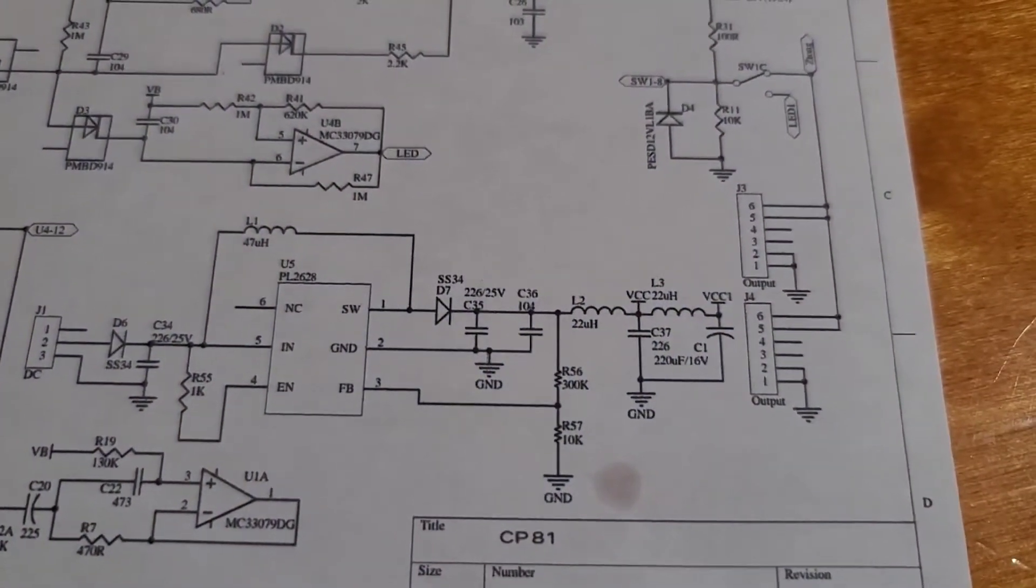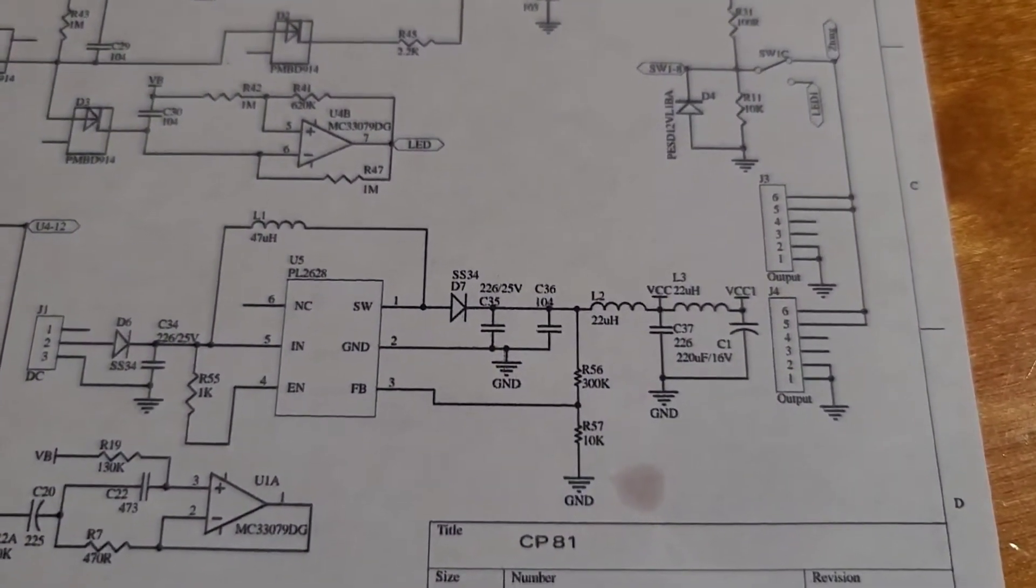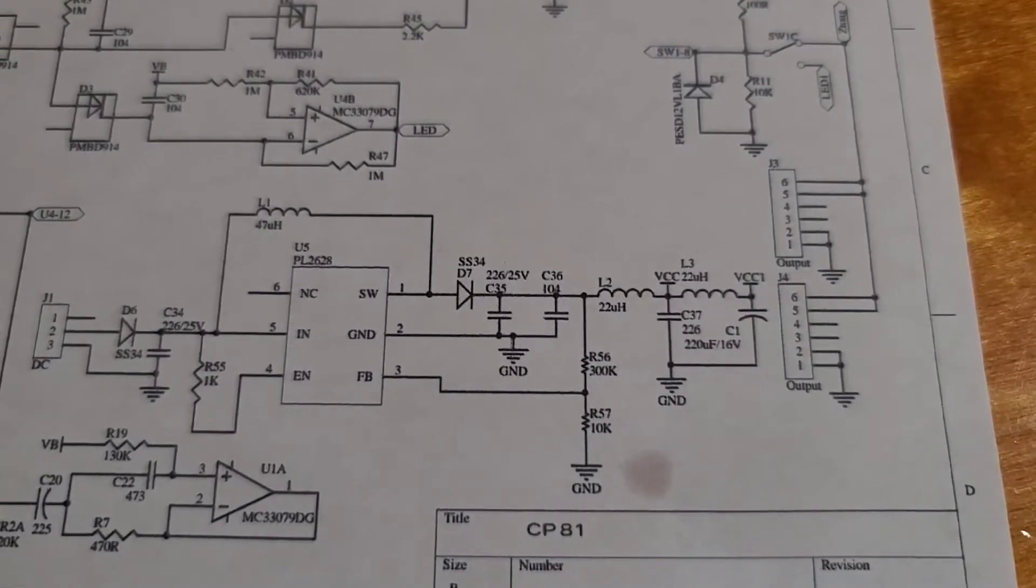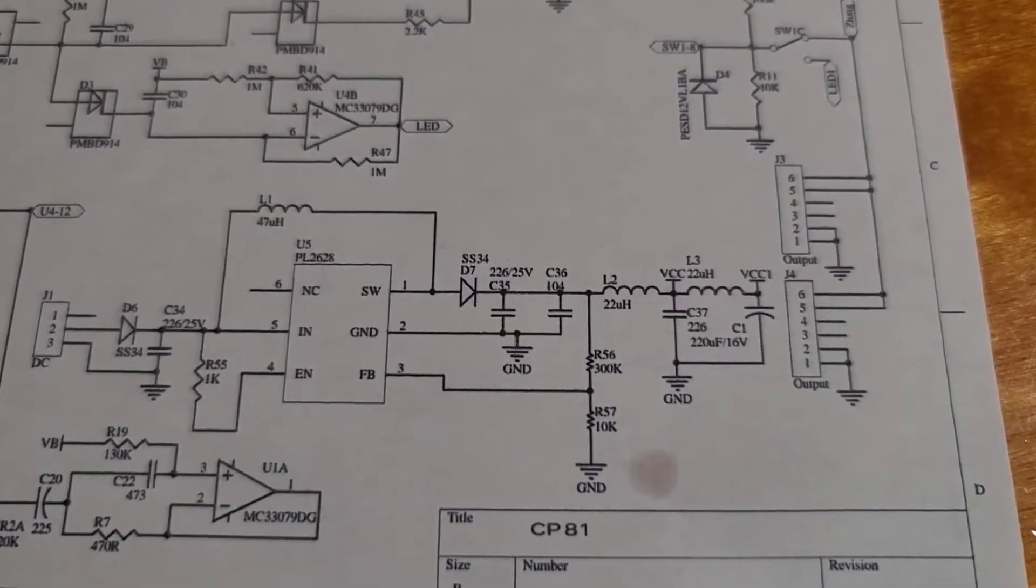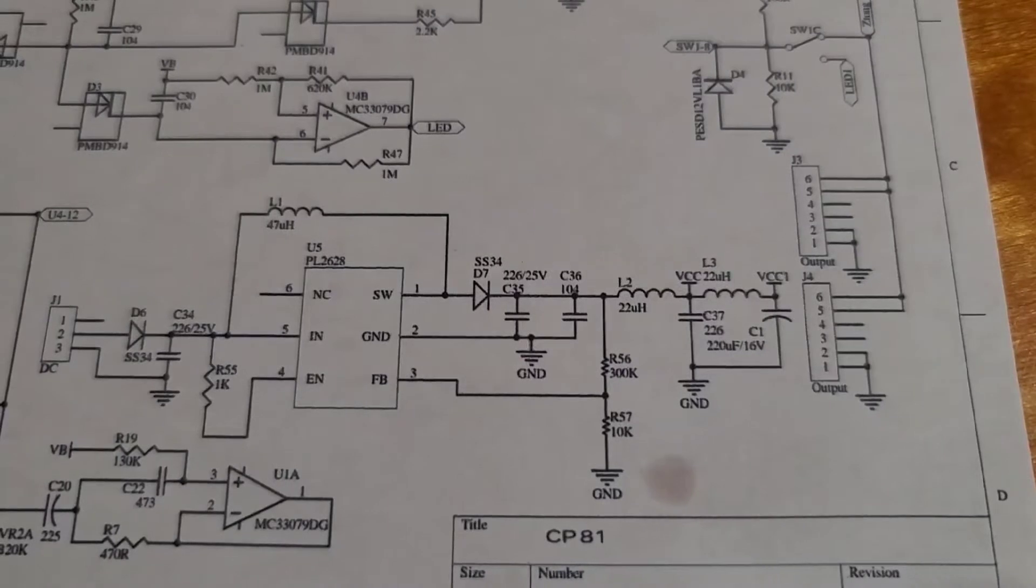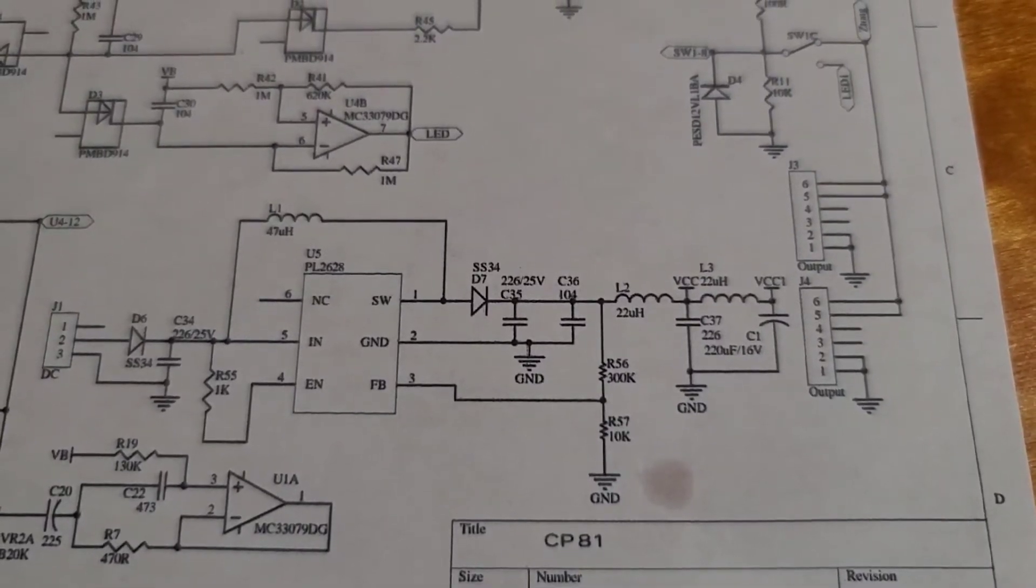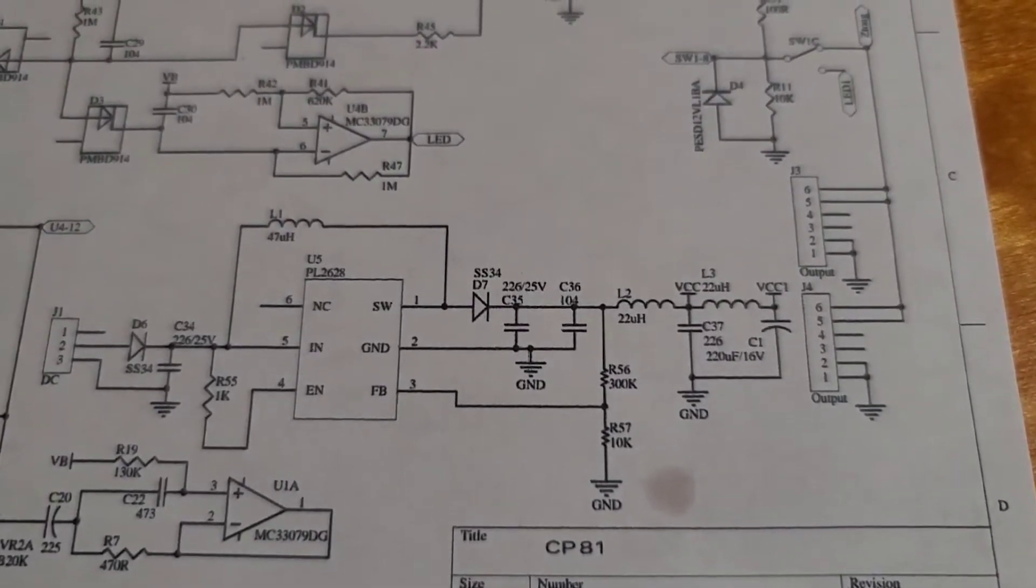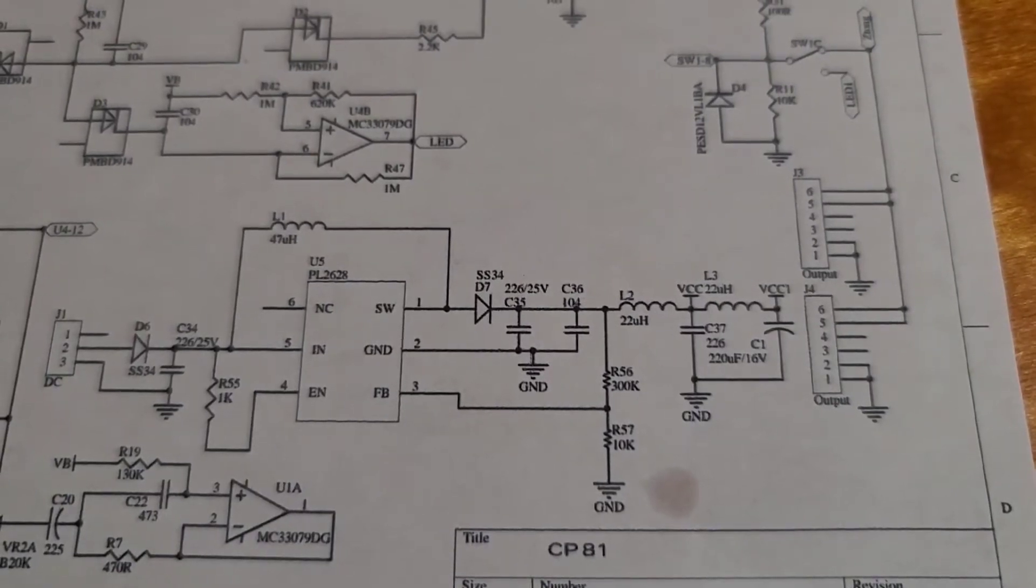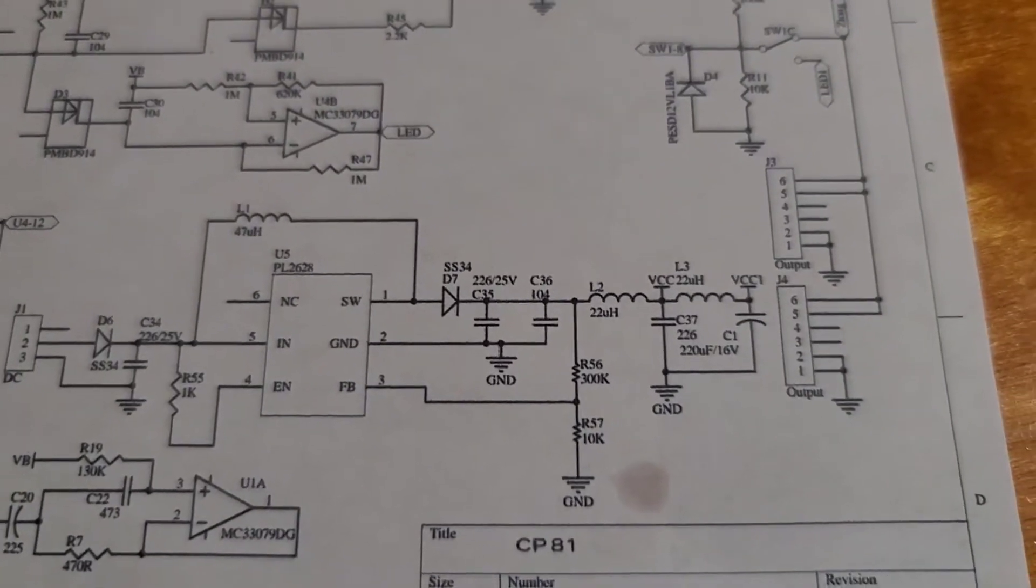Over here is the step up circuitry and you can see that J1 is the nine volt barrel adapter that's coming in. And then the chip U5, it's a six pin, very very small, is what is actually doing the up converter circuitry. So it's taking in nine volts and outputting 18 volts.